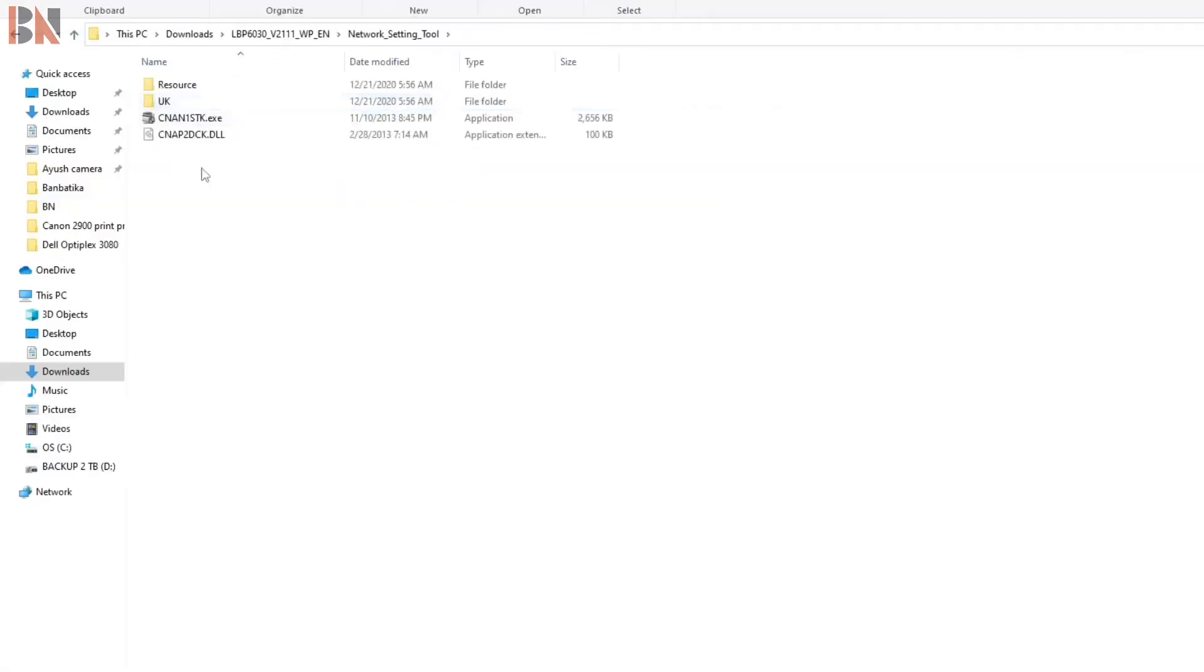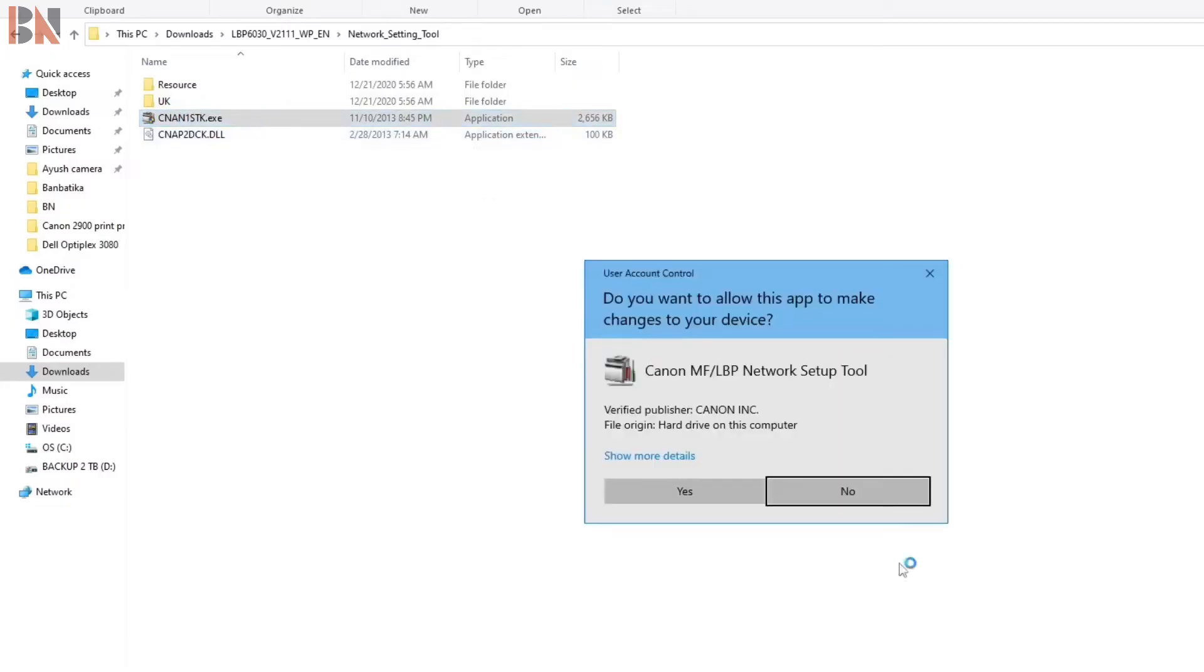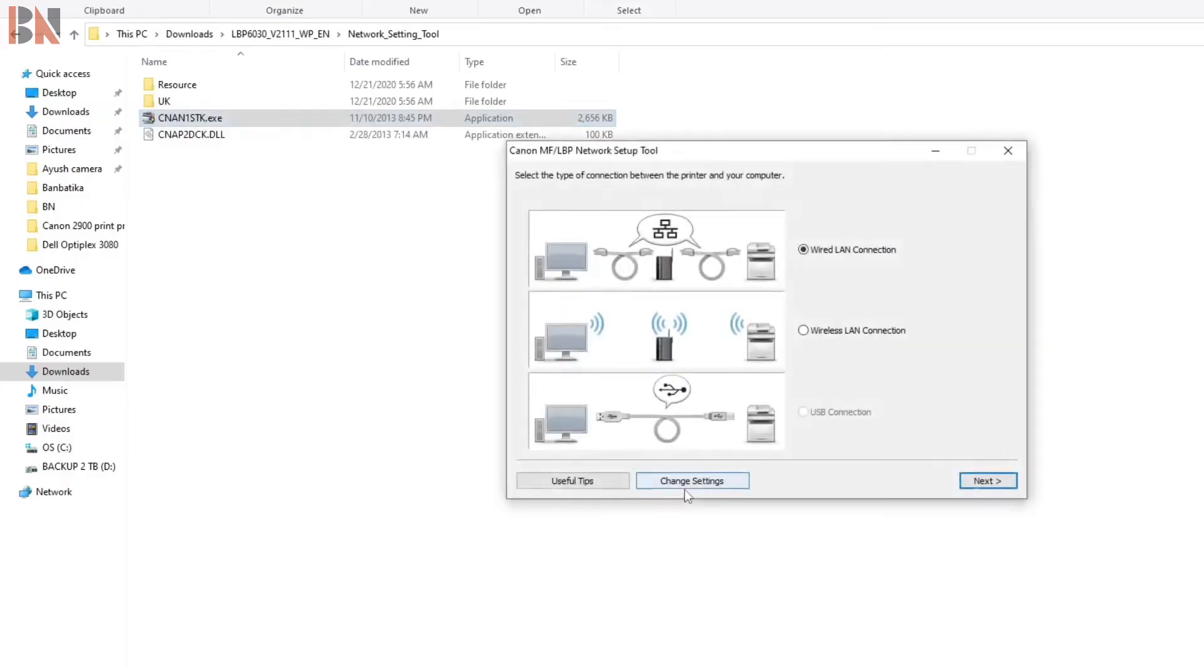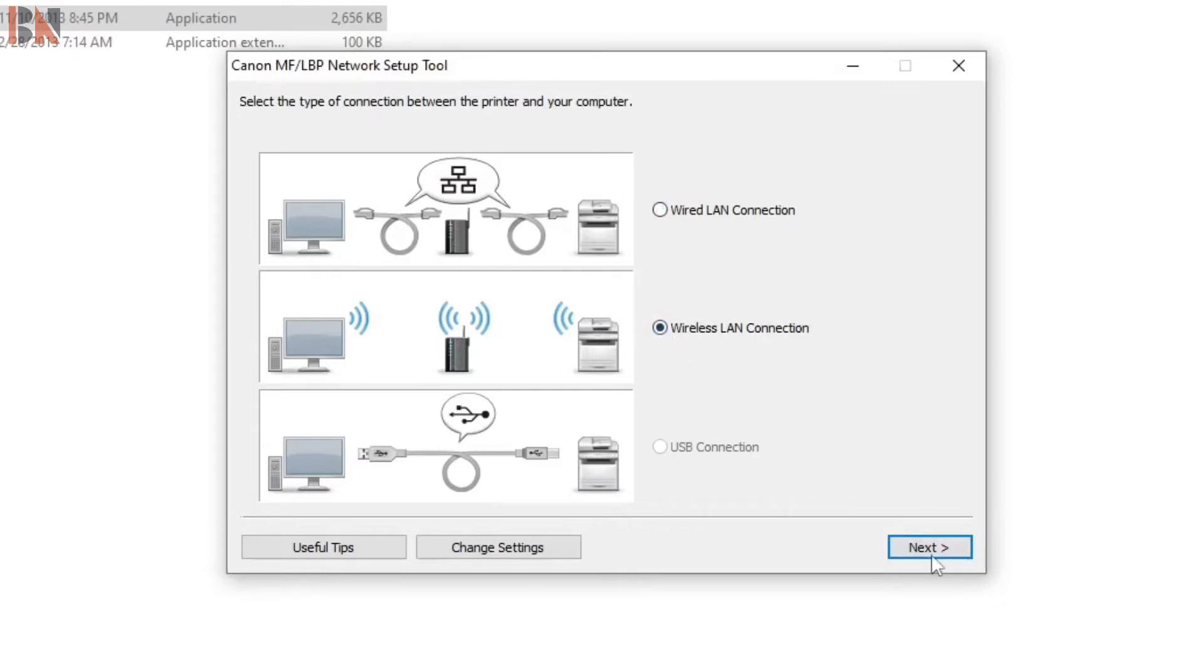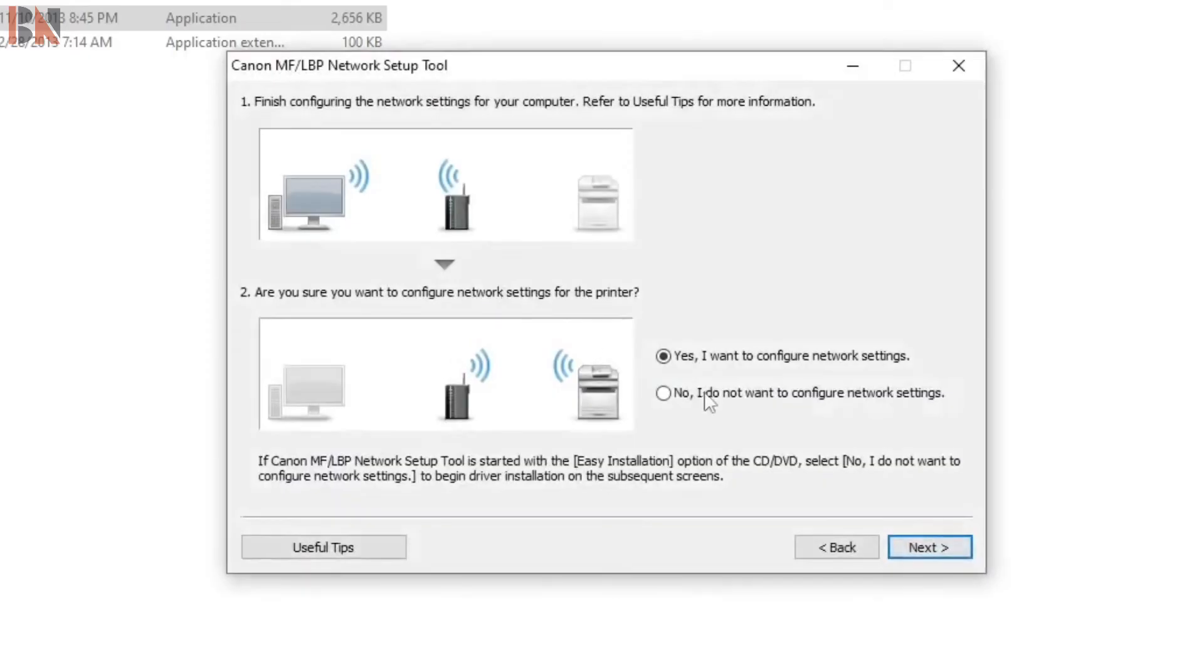You can see one executable file is there. Double click this tool and press yes. Here you can see different options: wired LAN connection and wireless LAN connection. Go to wireless LAN connection and press next. Yes, I want to configure network settings. Press next.